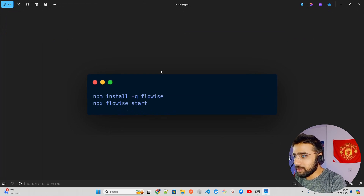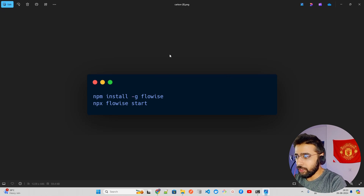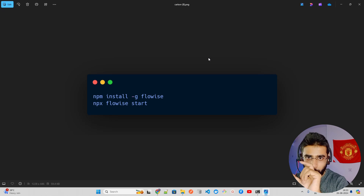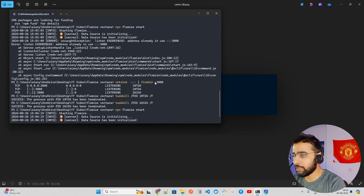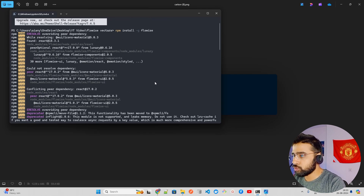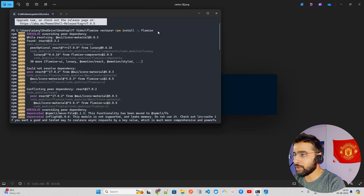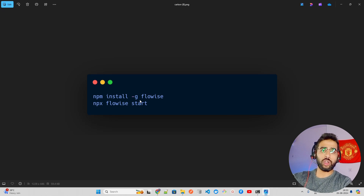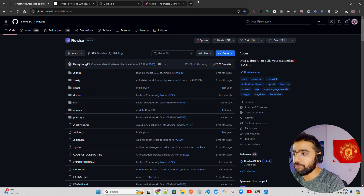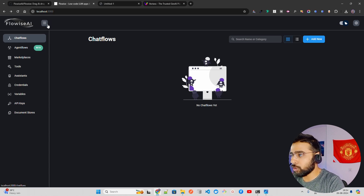To get started, your machine should have Node.js installed. In my terminal I'm running 'npm install -g flowwise' to install it — it takes a bit of time as it adds a lot of packages and modules. Then you run 'npx flowwise start', which starts the app on port 3000. You can see it's running locally at localhost:3000.